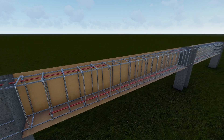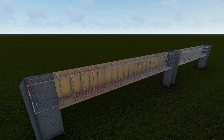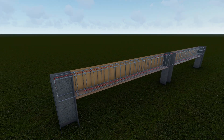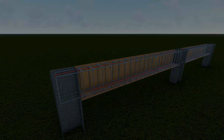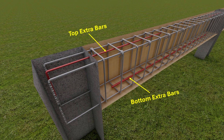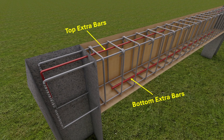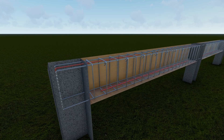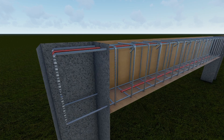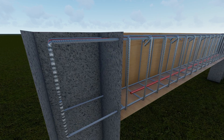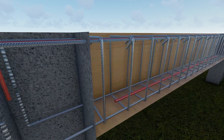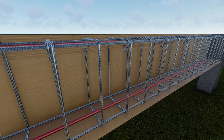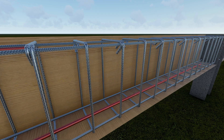In today's video, we will be diving into a key concept in structural engineering: how to decide the length of top and bottom extra bars in beams. Whether you are a civil engineer, a student, or someone who is just curious, this video will simplify the process for you.